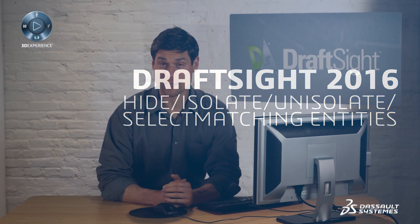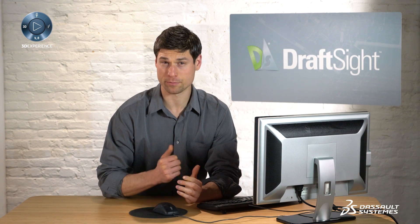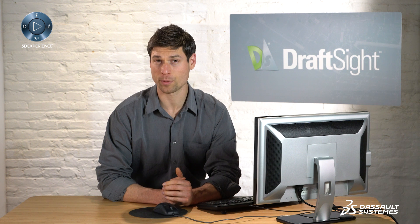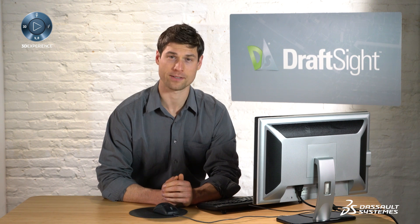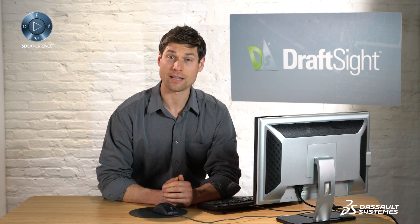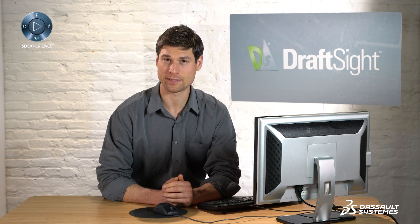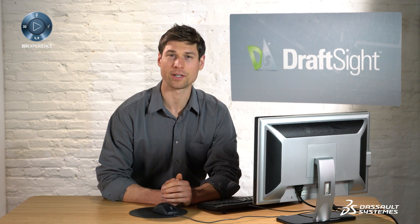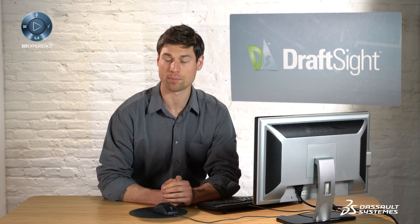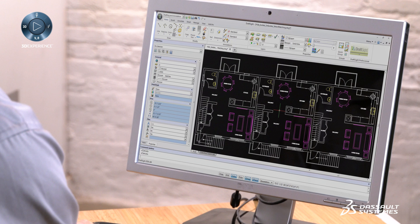This video demonstrates how to quickly hide or isolate entities and revert back to normal with unisolate. It also demonstrates how to efficiently select all entities based on their common shared properties, such as layer, line color, name, etc.